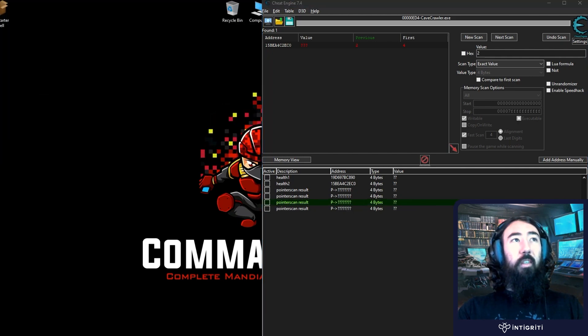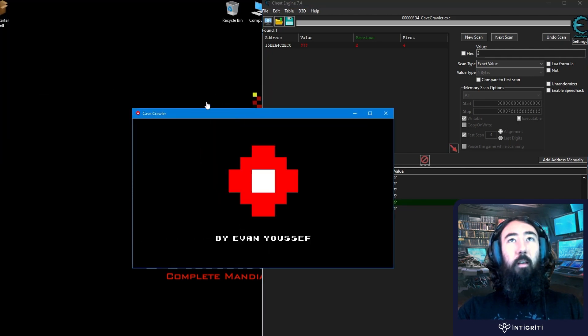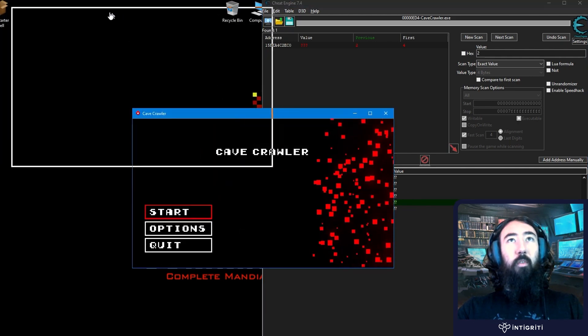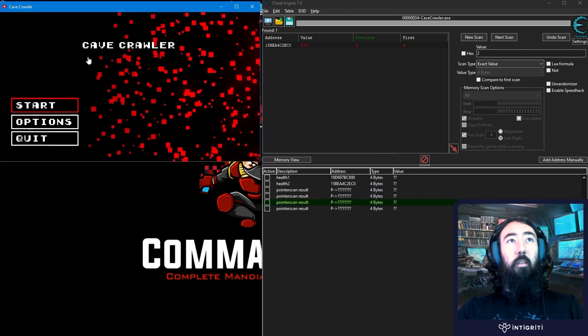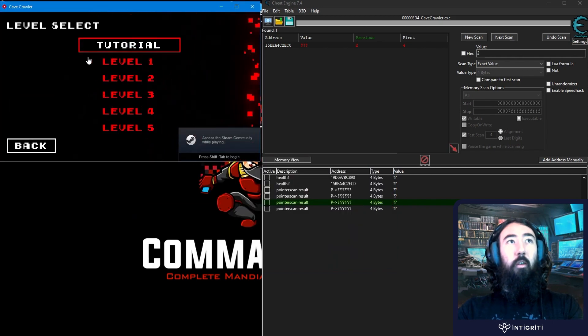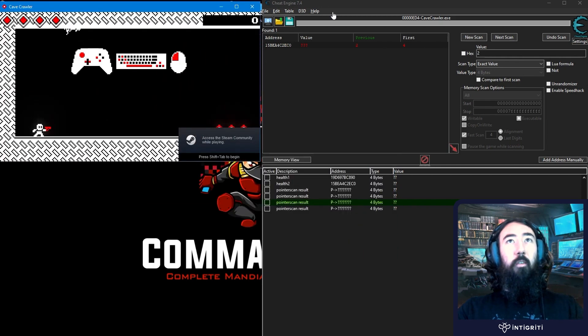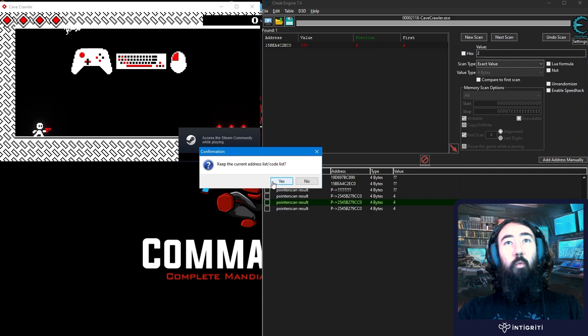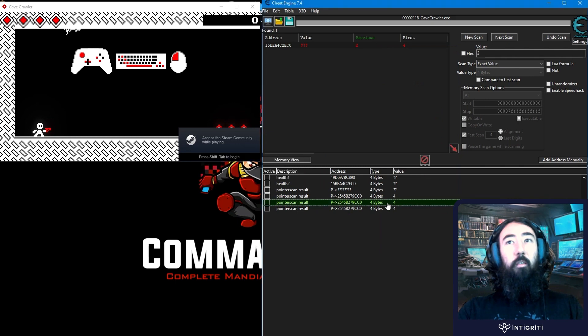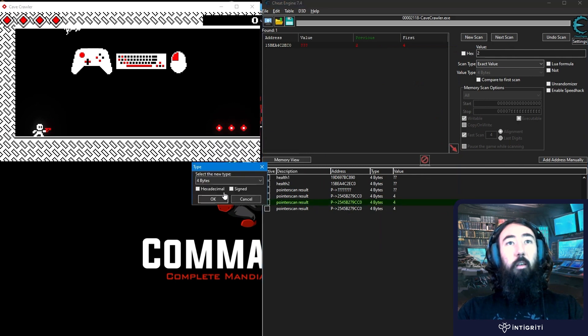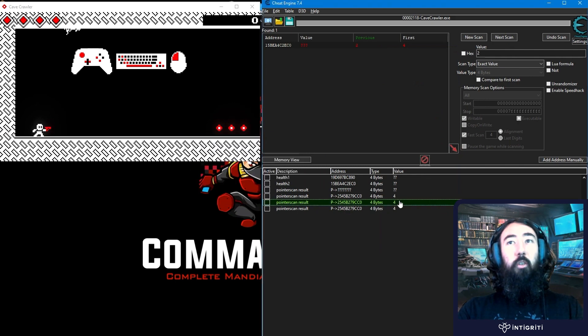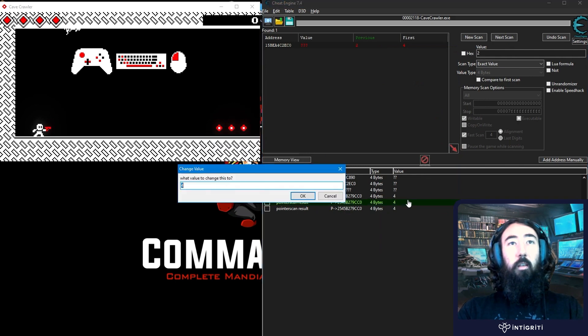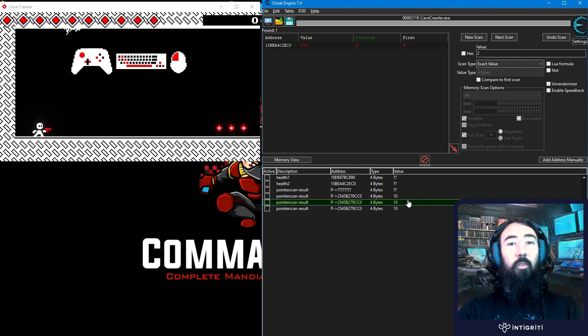If we close this again. Reopen it. And do the same thing. Start tutorial. And then attach the process. We've immediately got the health. Again we can go ahead and we can change that. And this means we can start building cheat tables.